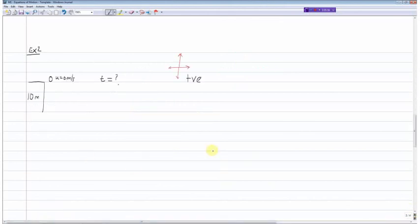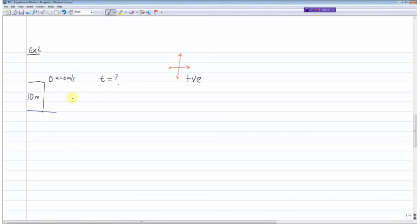In example two, you're standing at the top of a building holding a particle in your hand. You simply open your hand and let the ball drop, so the initial velocity would be zero meters per second. It travels a displacement of 10 meters and we're trying to calculate the time taken. As before, the first thing we do is define our coordinate system — in this case I've decided to take downward as positive.